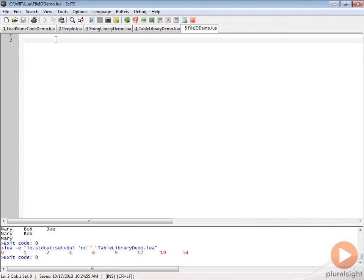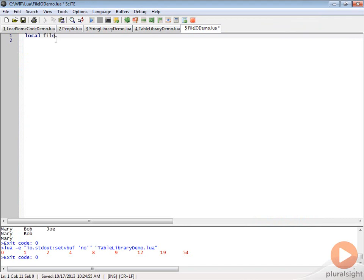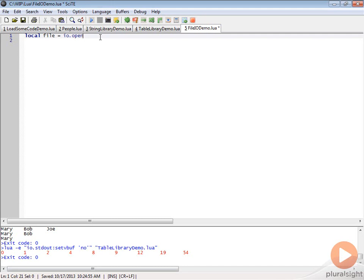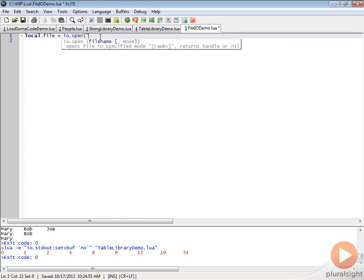The first thing we're going to do is learn how to write to a file. Very simple to do in Lua. We're going to create a local variable called file and we are going to do io.open. This is how we open up a file and we're going to say what the name of this file is.